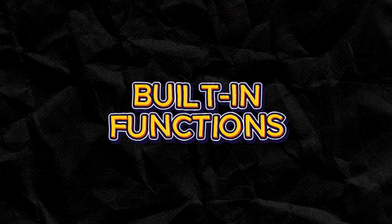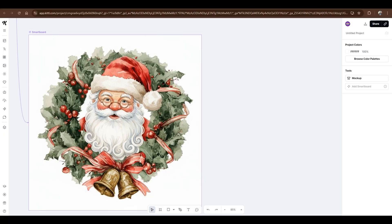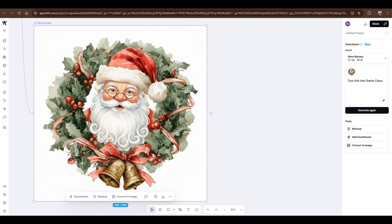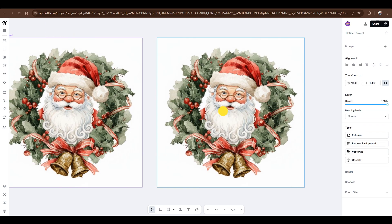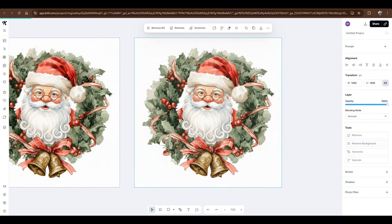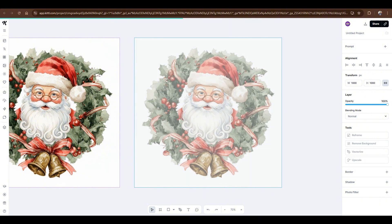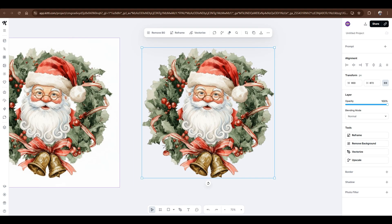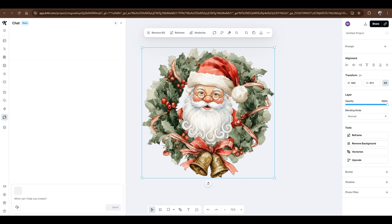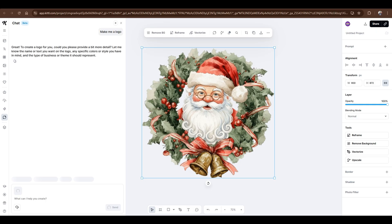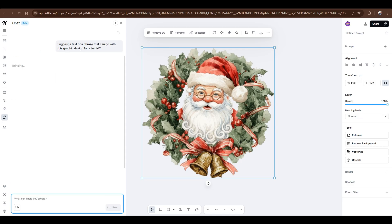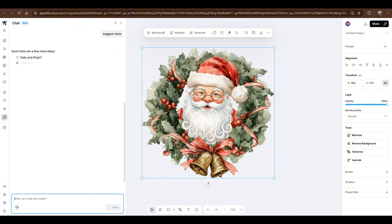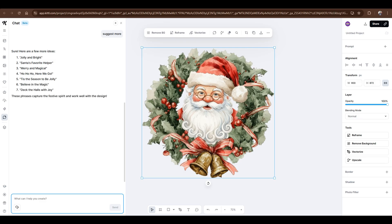Built-in functions. Once your design looks good, you can instantly convert your graphic into an image. Just select the image in the smartboard, then click Convert to Image. You can also remove the background, or even vectorize and upscale. All without leaving Kittle. And here's something I love. If you click the AI chat button on the floating toolbar, you can ask questions related to your design, like suggest a text or phrase that can go with this graphic design for a t-shirt. It's basically like having ChatGPT built right into your workspace. We could continue and finalize this design, but I'll leave it as it is for now.